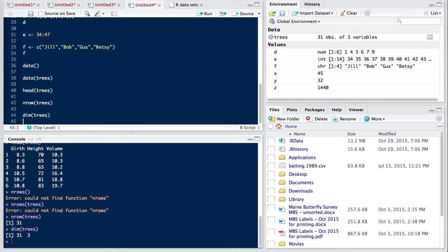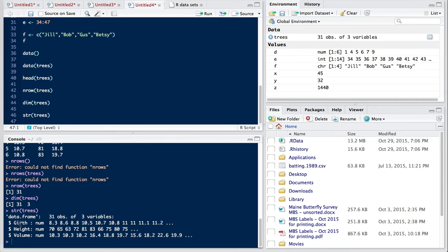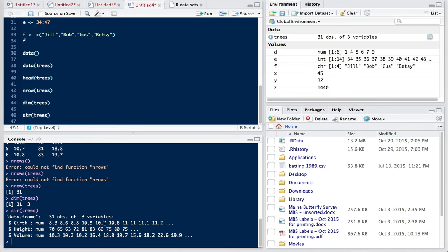Another useful way to take a look at your data frame is the structure function, which is abbreviated str. And it's usually called the str command. So if we str trees, then this tells us that we have a data frame. So that's the class of this particular set of data. And we can see 31 observations of three variables. And here are some information on each of the variables. Girth, height, and volume are all numeric. And we get the values of the first few rows, like so.